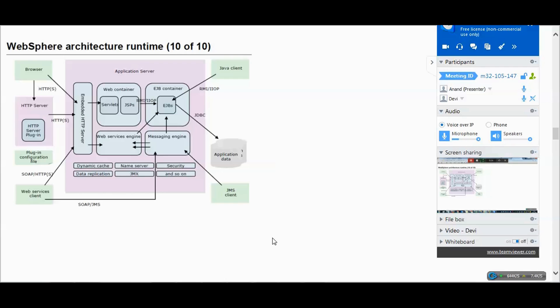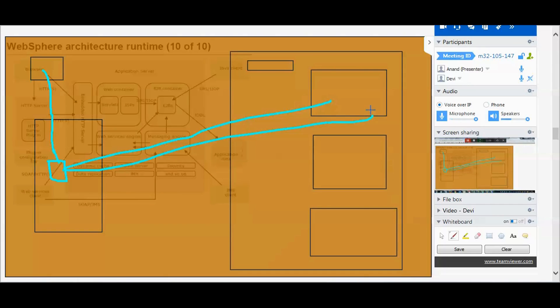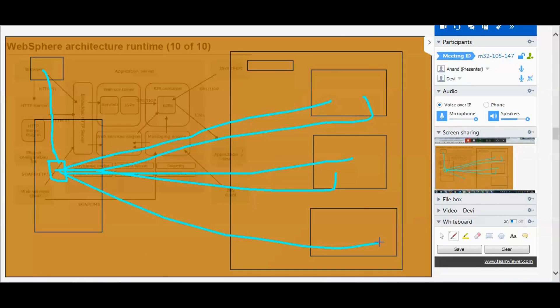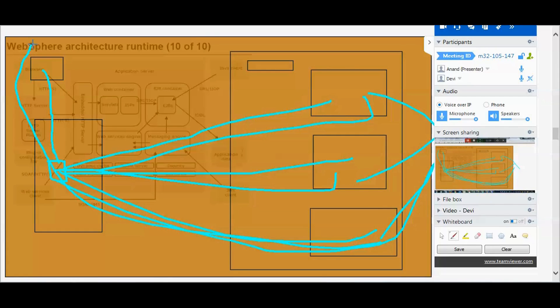We have JMX and data replication. Data replication is one of the important topics. From the browser, the request comes to the web server and the plugin-cfg.xml identifies the cluster. The request goes to the first cluster member, then to the second cluster member, then to the third, then fourth. Two requests go to each cluster member in rotation. We call it the round-robin algorithm in WebSphere. You may have a backend, so it may also go to the backend and send back the response to the browser and end user.